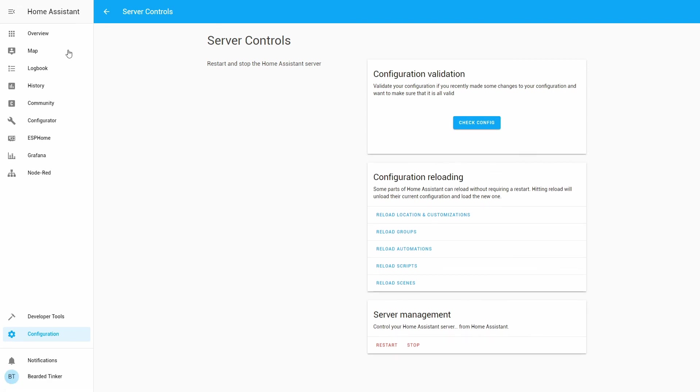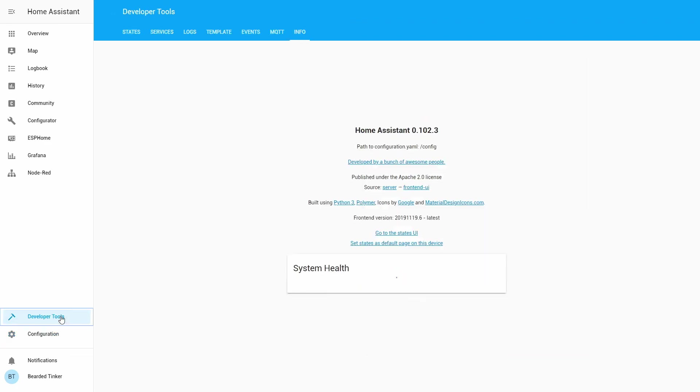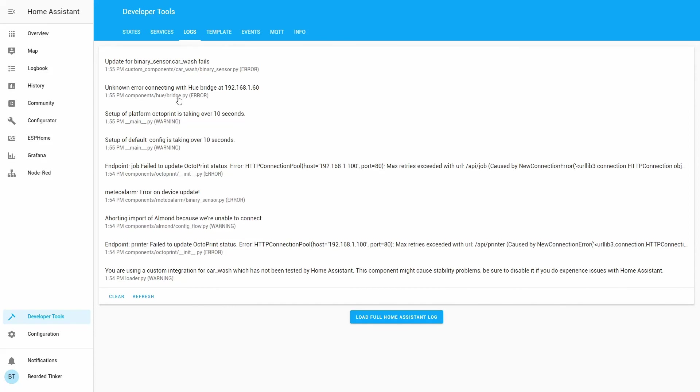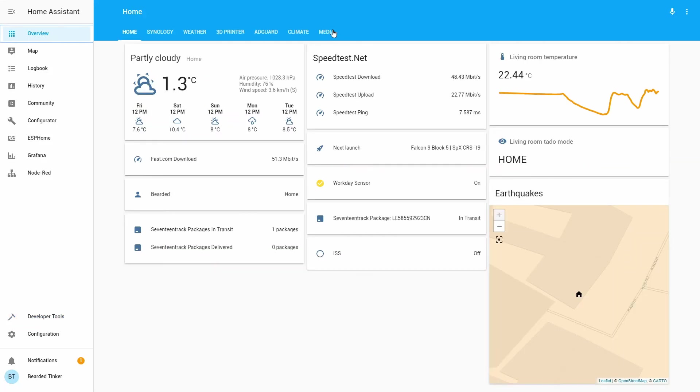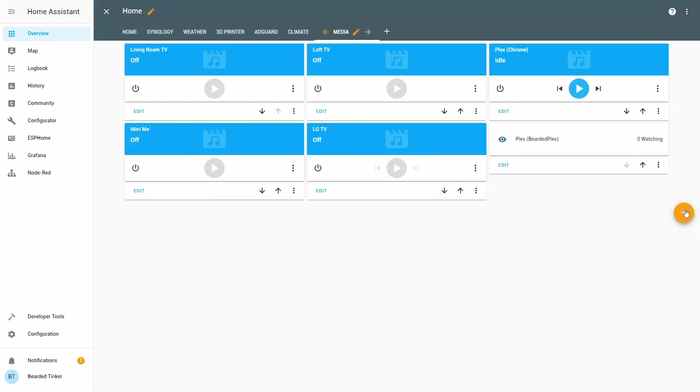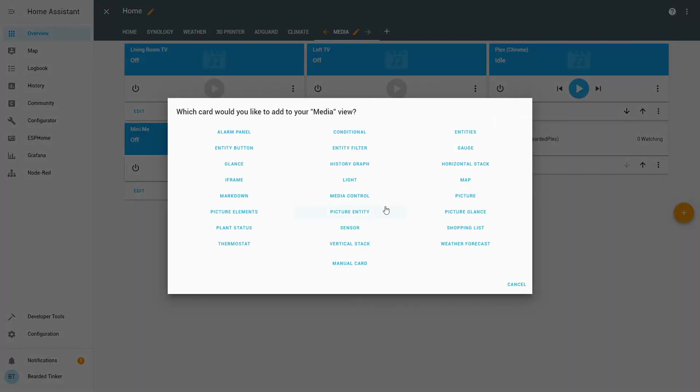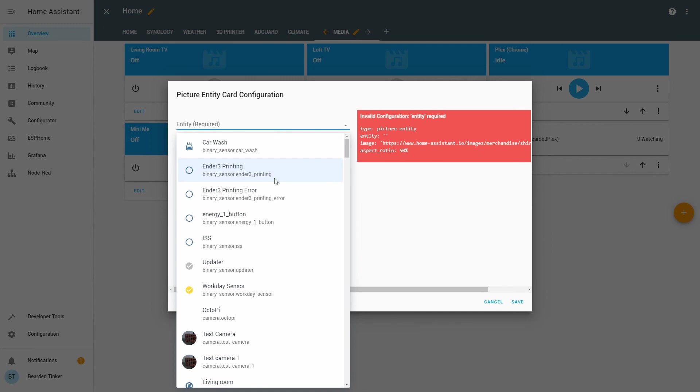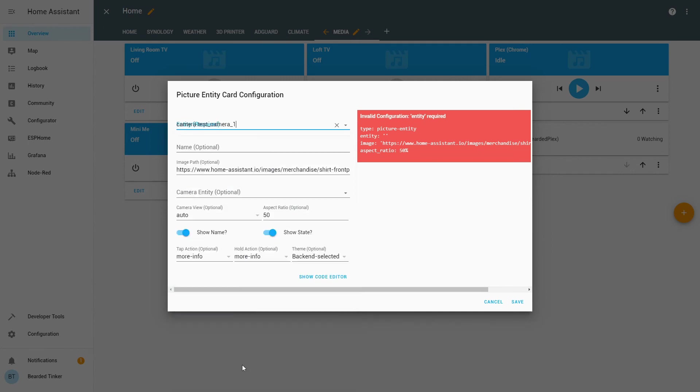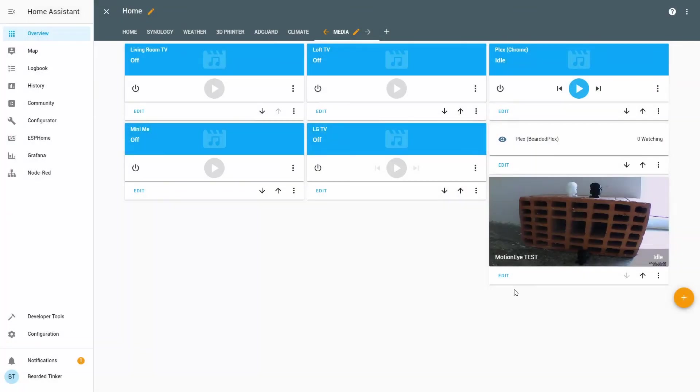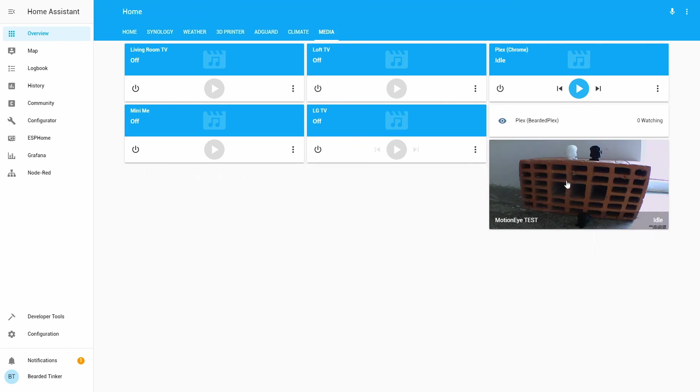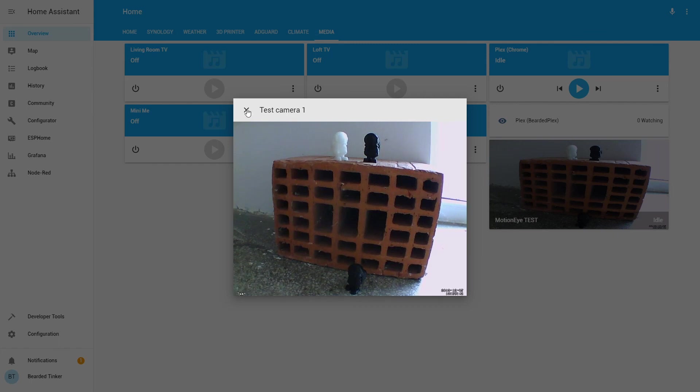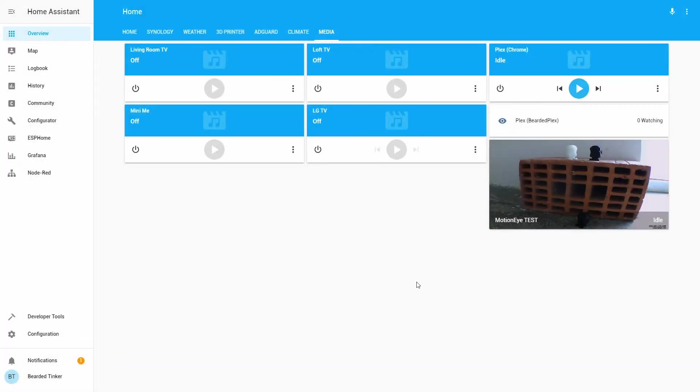And we're back, hopefully everything is working okay. Let's go to media and create here new configuration entry. Let's add picture entity and select test camera one. Motion eye test. Save. And it's listing that the camera is idle. So here we have stream and here we have snapshot. And that's it.